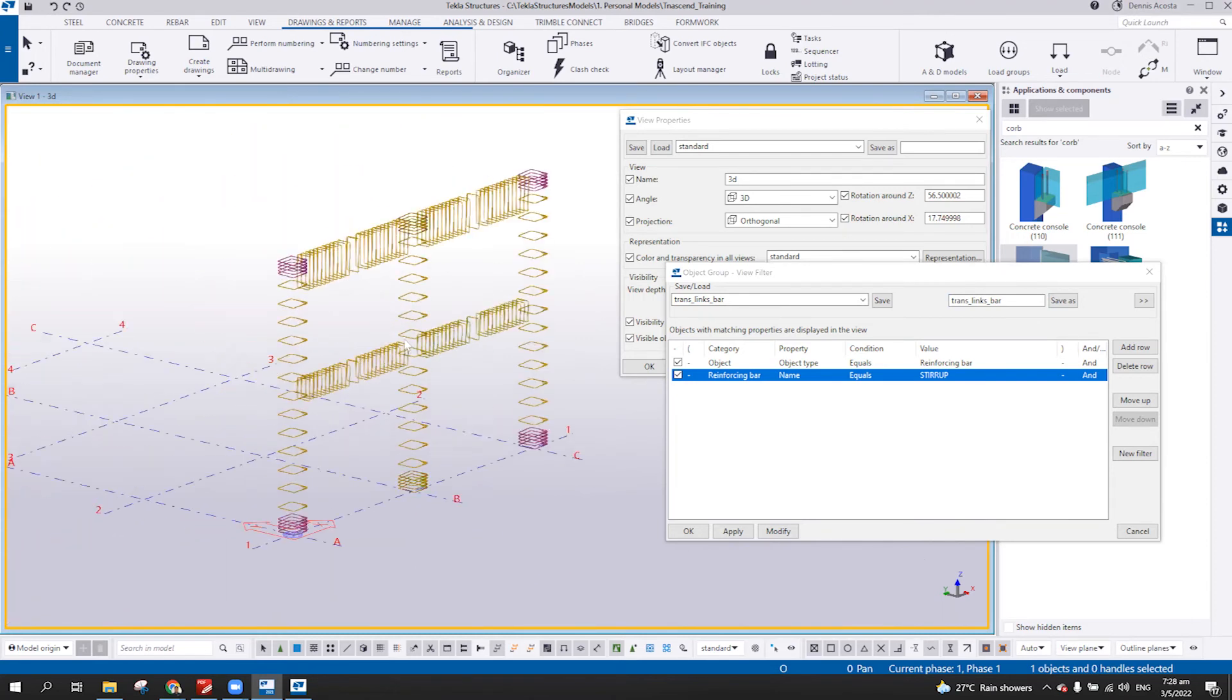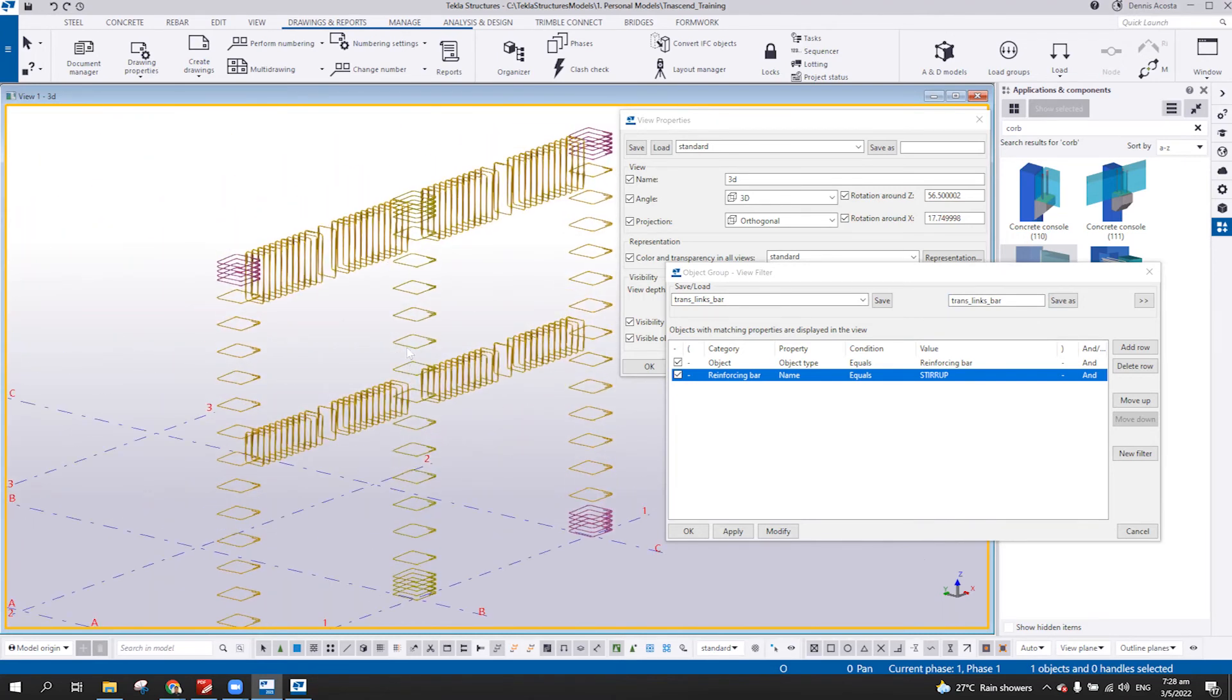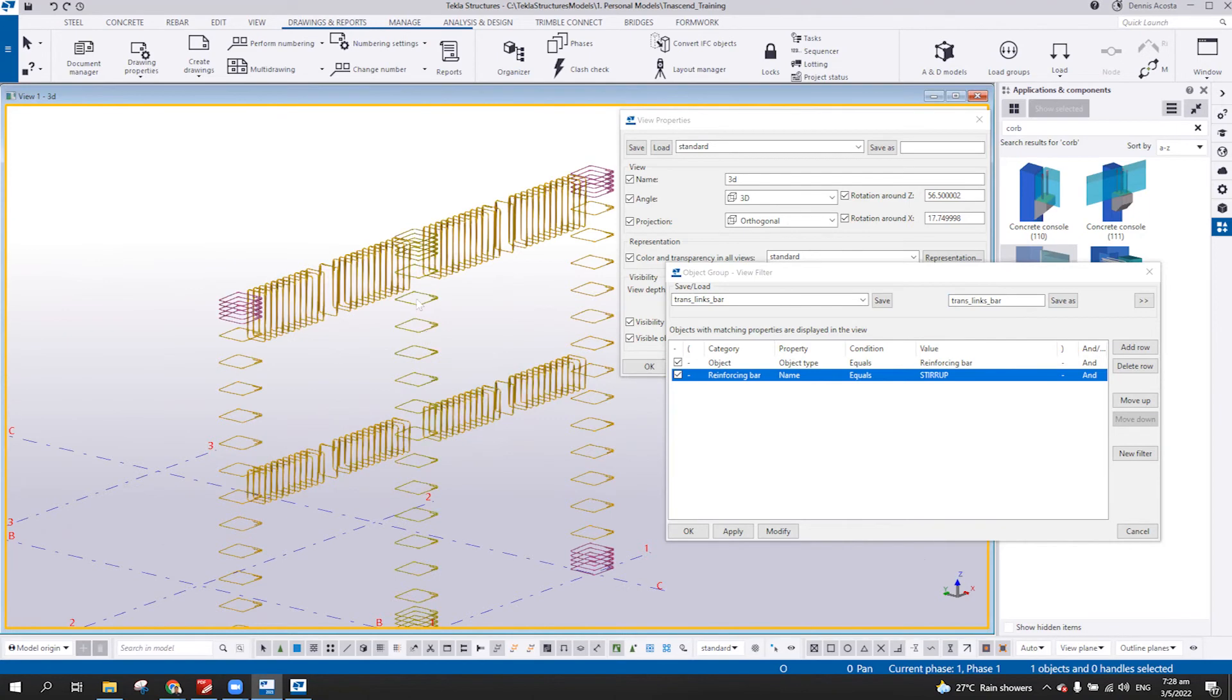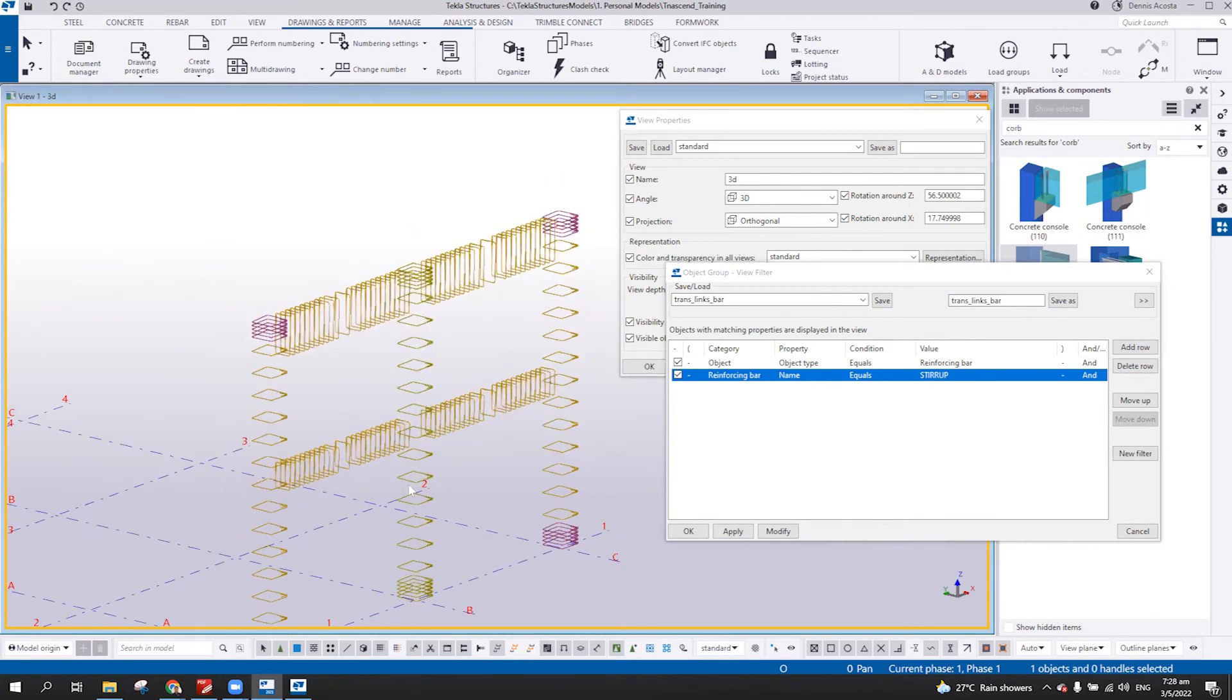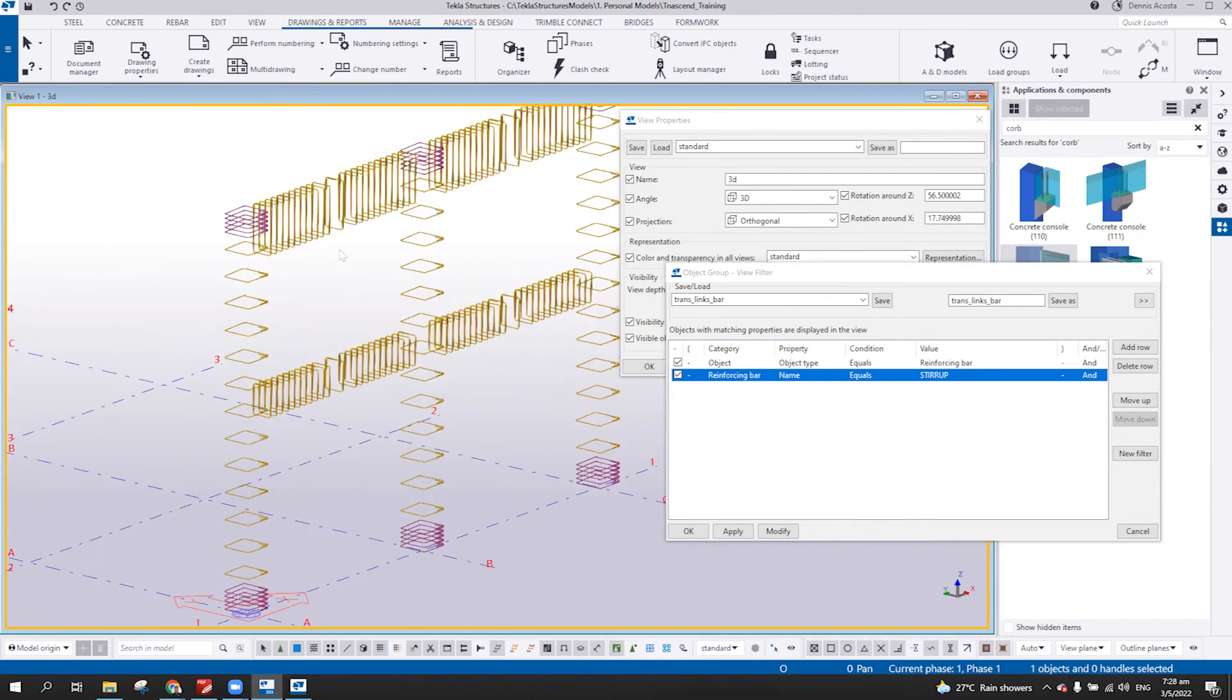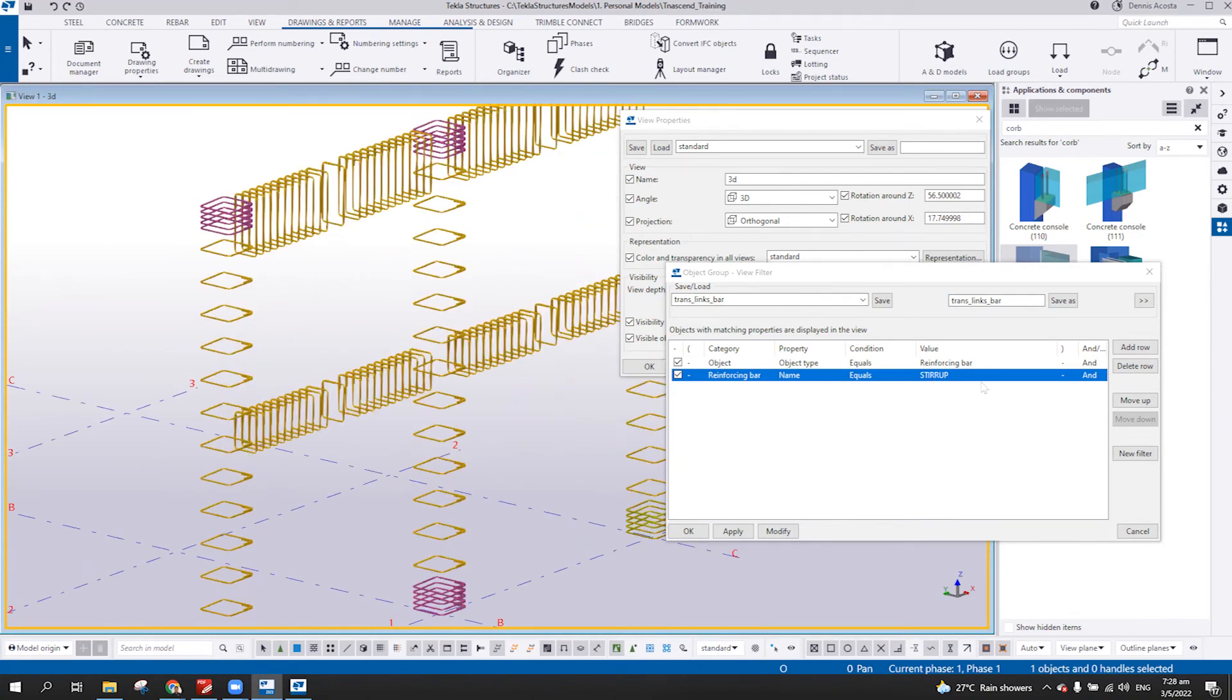But again, if you want to separate the stir-ups from the column and the beam, then you must add another rule set here.